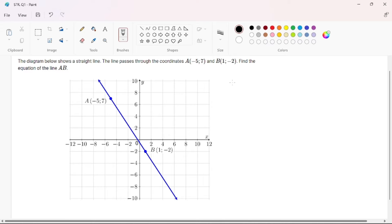Hello and welcome back to Tutoring Success, my Level 7 Pioneers. Today we are going to be learning about how to find the equation of a straight line.